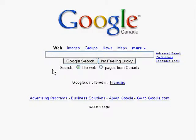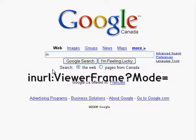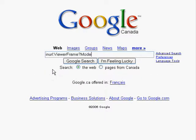So the first thing you want to do to be able to search for online security cameras is head over to Google and in the search bar type in URL colon viewer frame question mark mode equals then hit Google search.